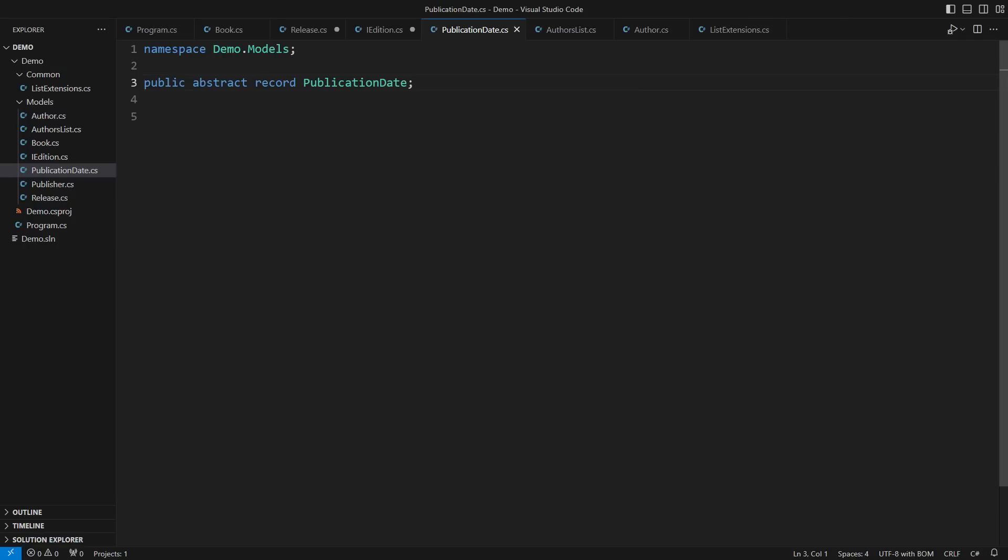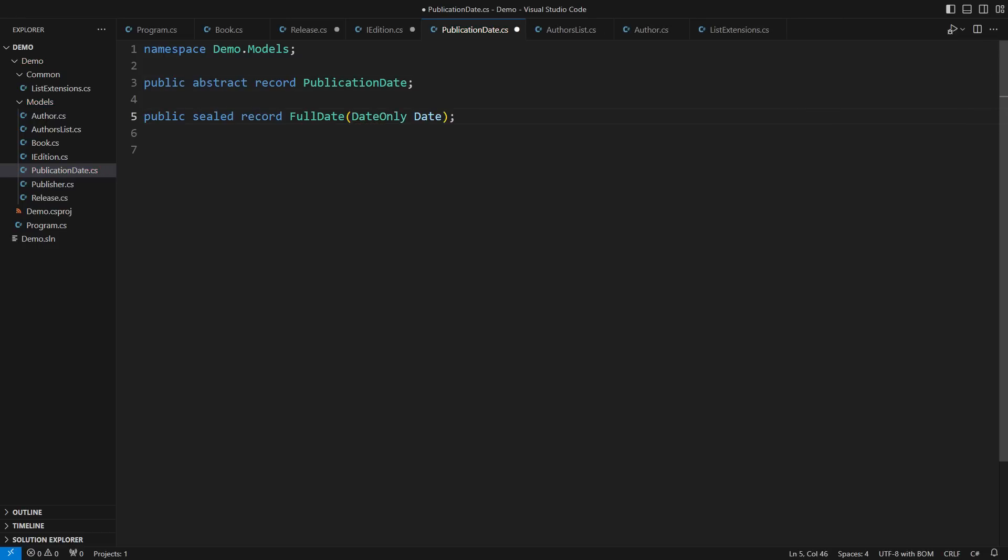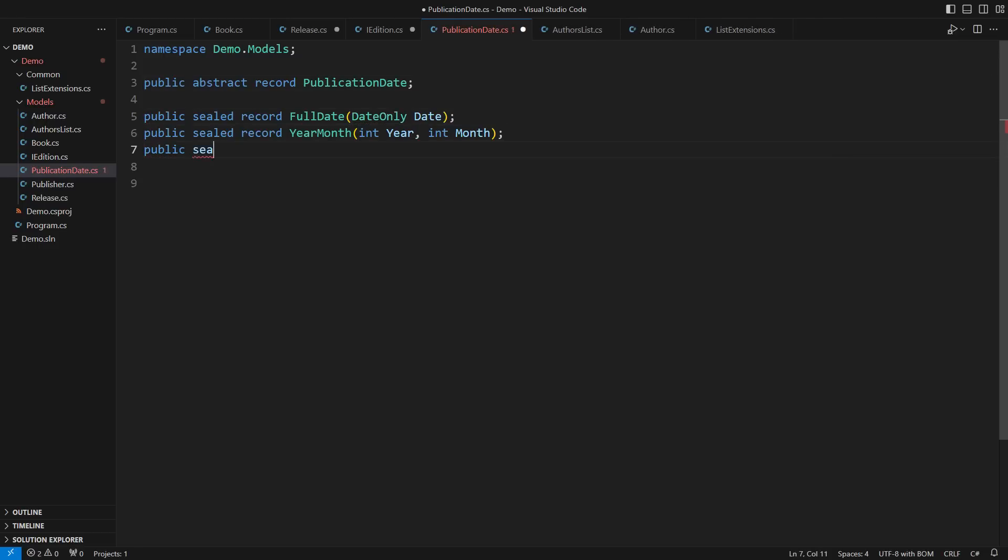That should be easier, because there are only a few possible definitions there. That is why I have opted for an abstract record. It could be a full date, a month within a year, or just a year. You can learn about C-sharp records from other videos on my channel.